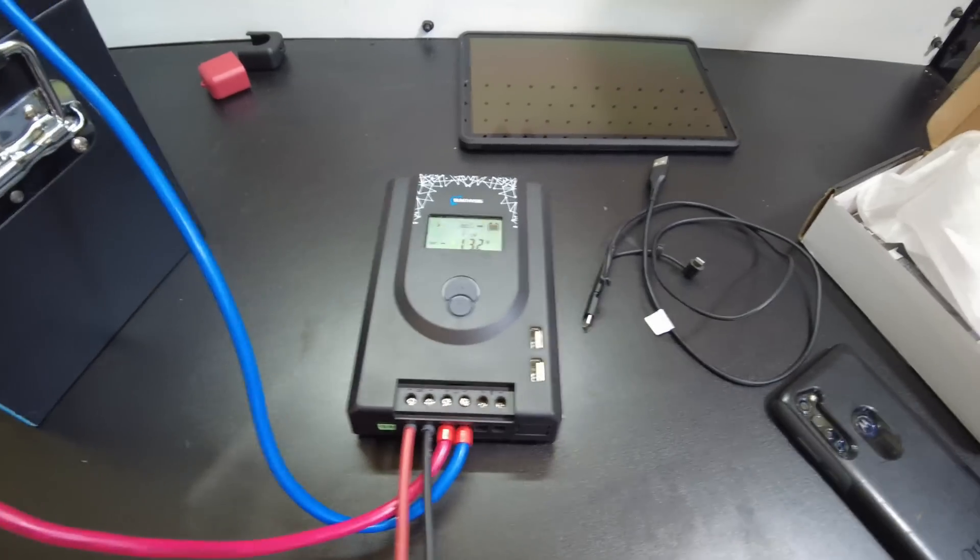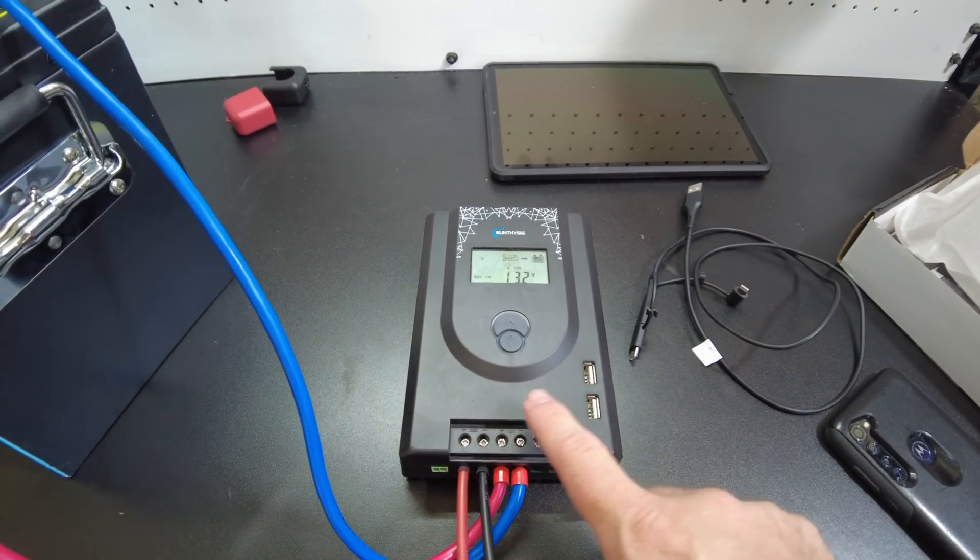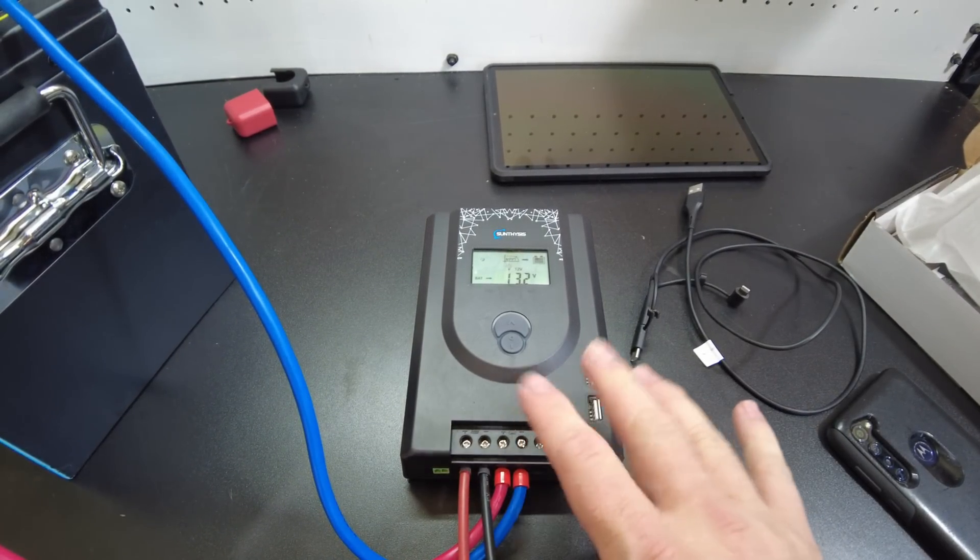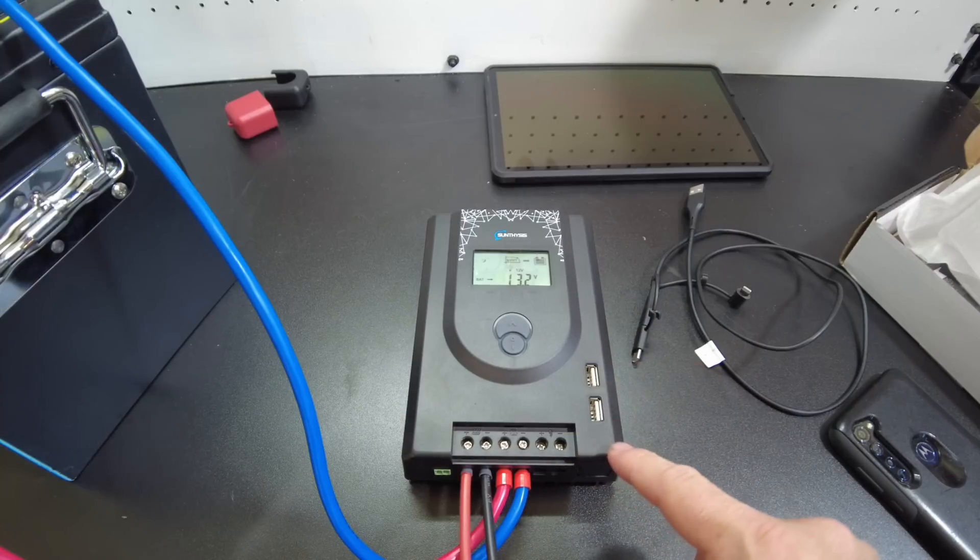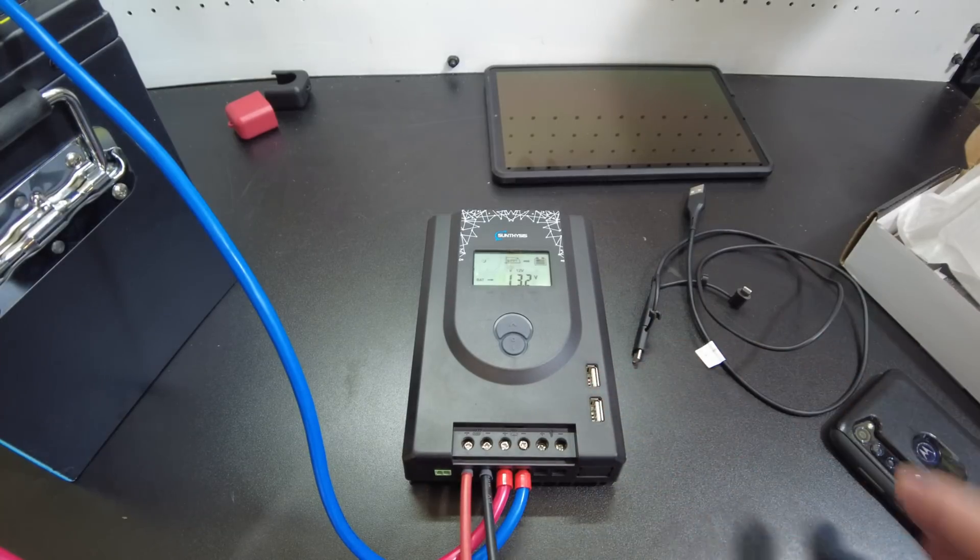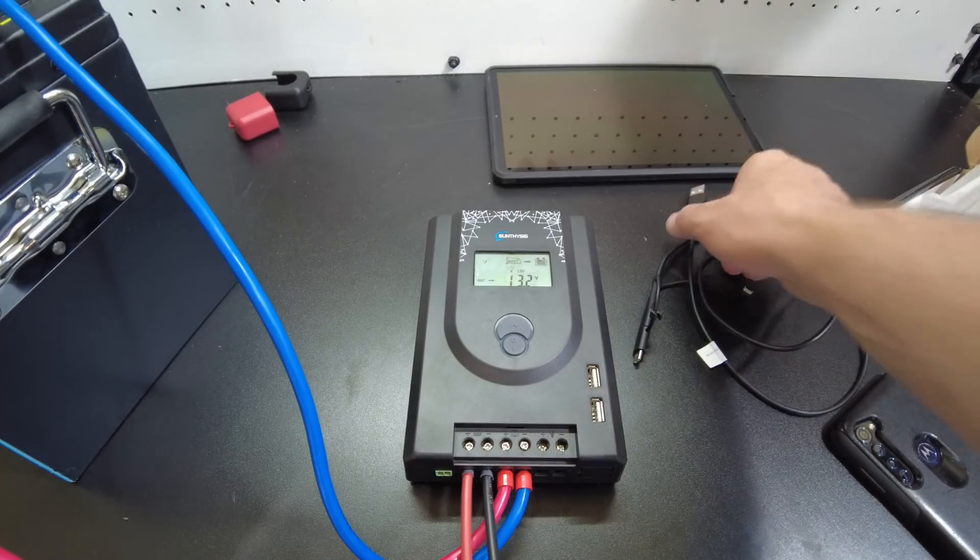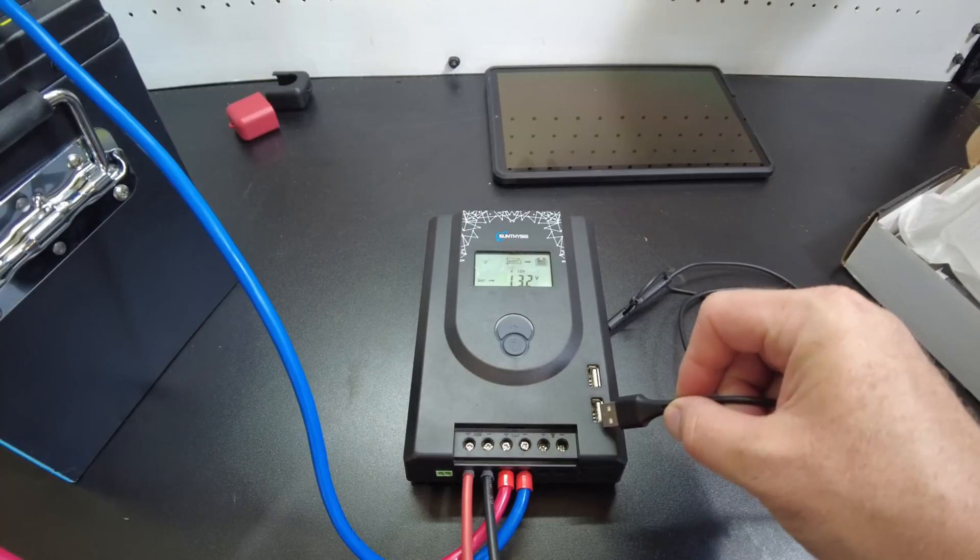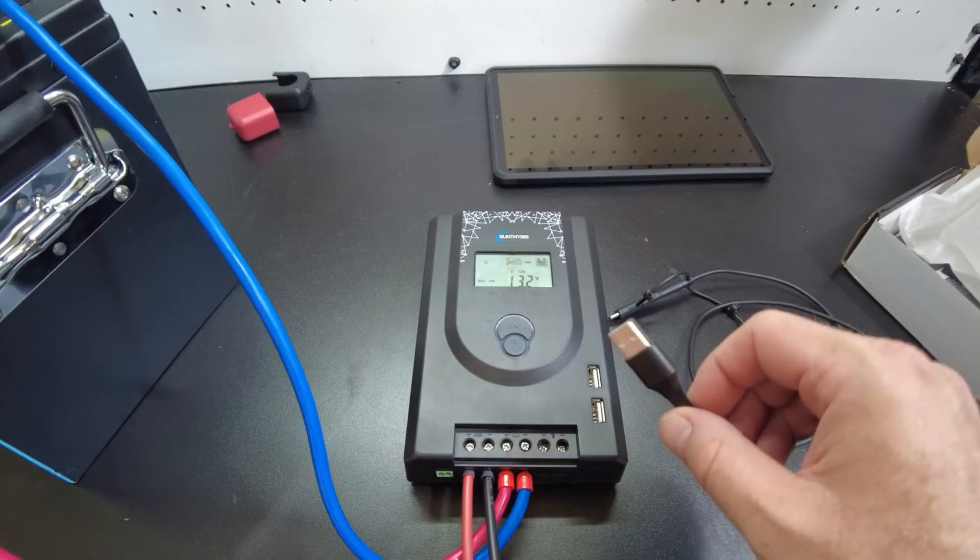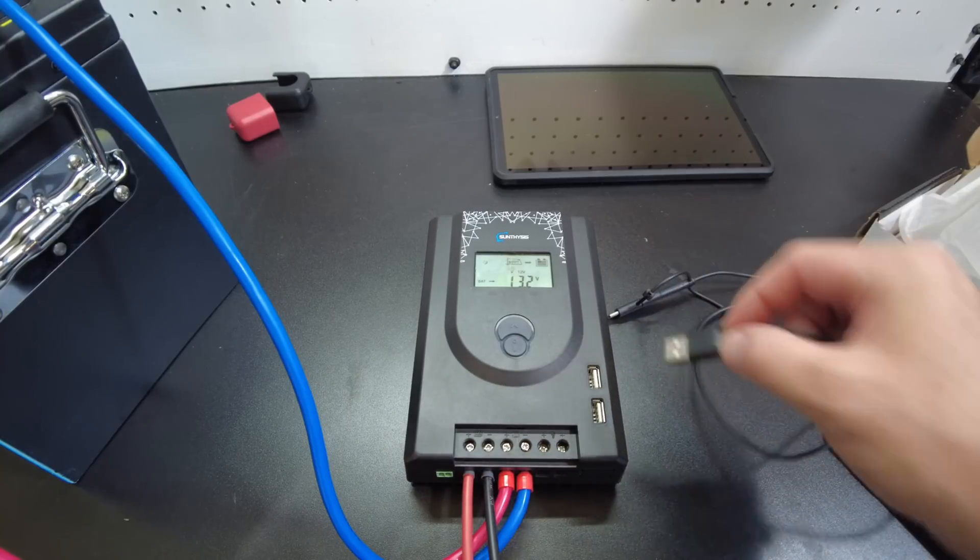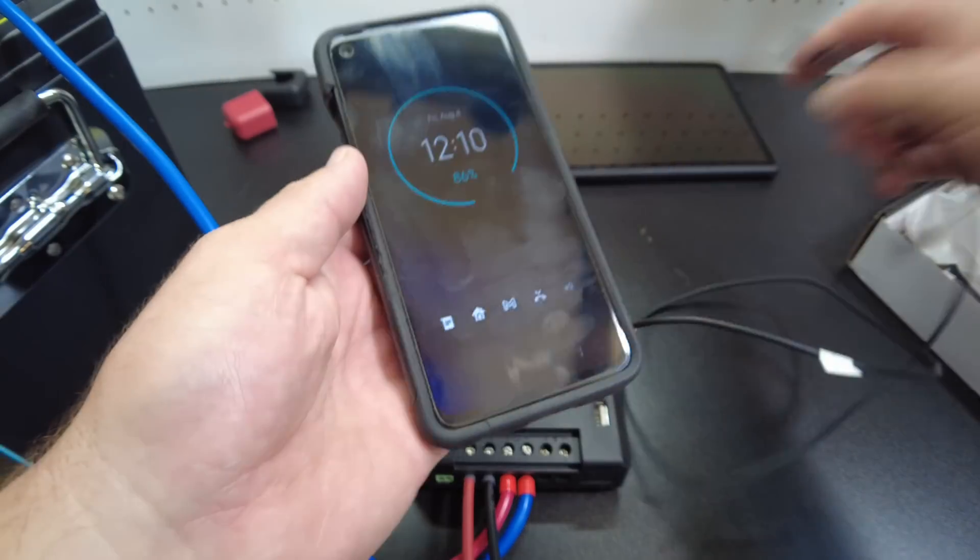Now the first thing I want to do, I want to test these USB ports because I think you could build a really small, cheap, useful PV system like for emergencies with this. And it'd just be super cheap. And to be able to charge phones and things like that without having to buy extra converters and things, that would be awesome.